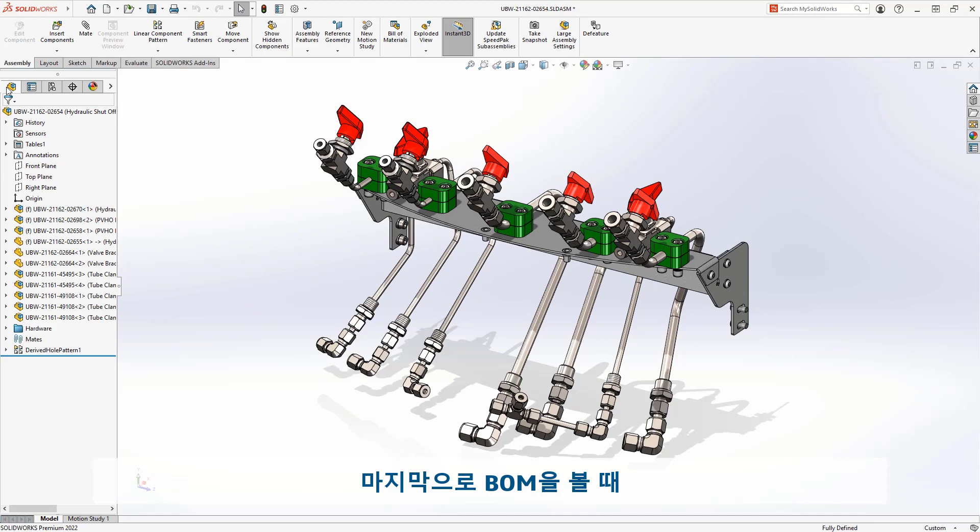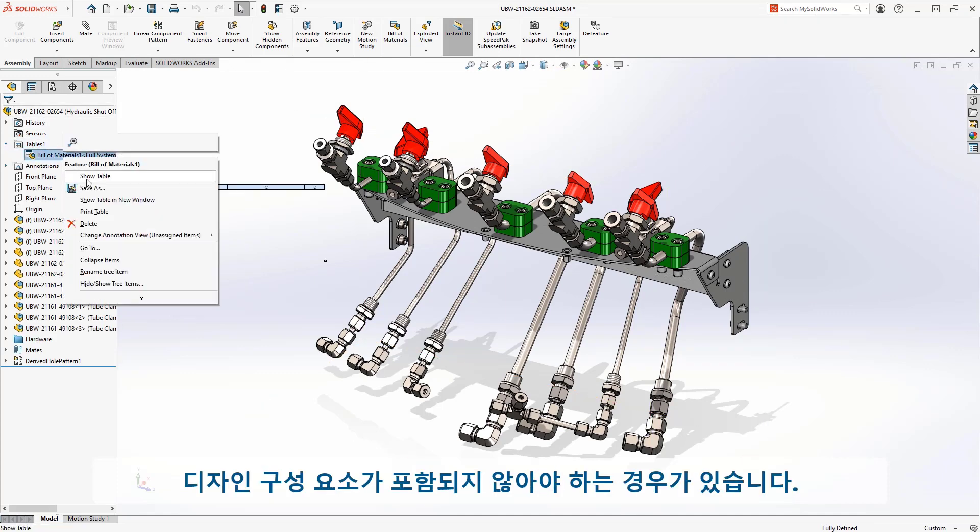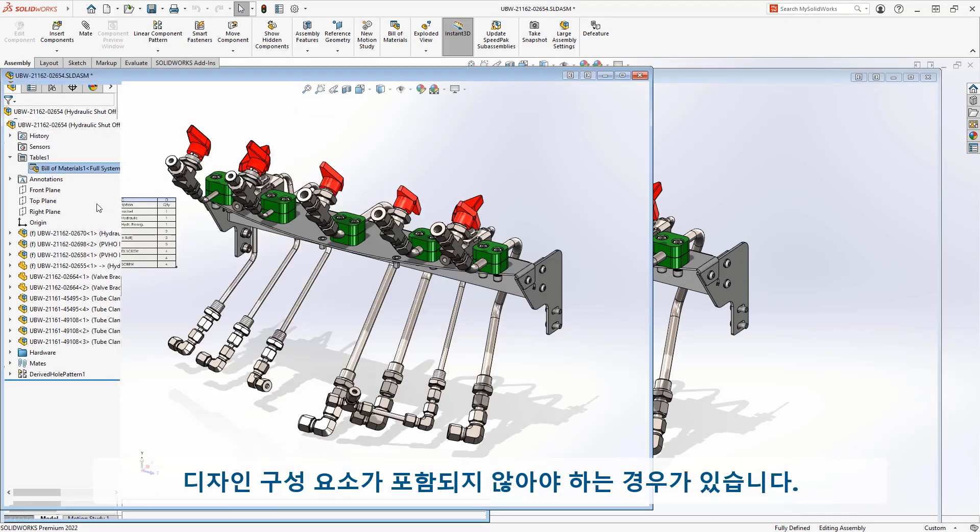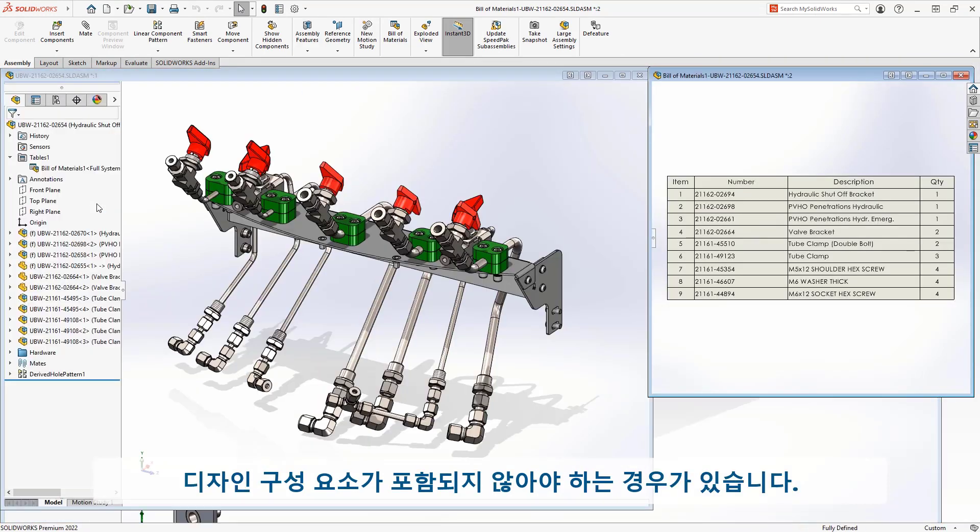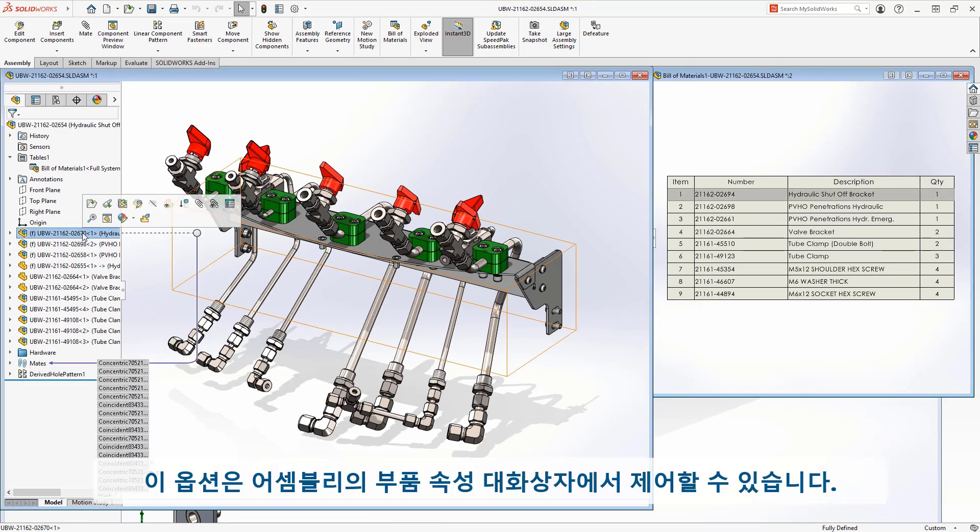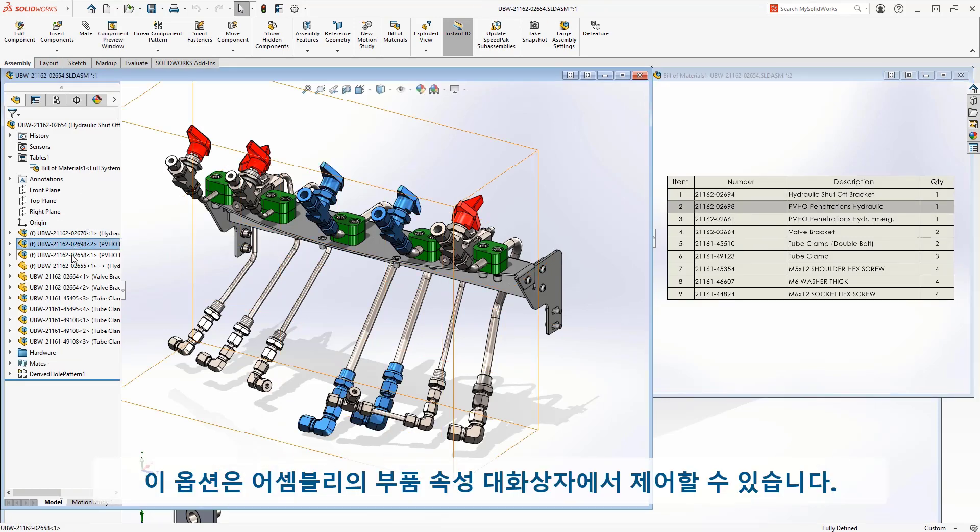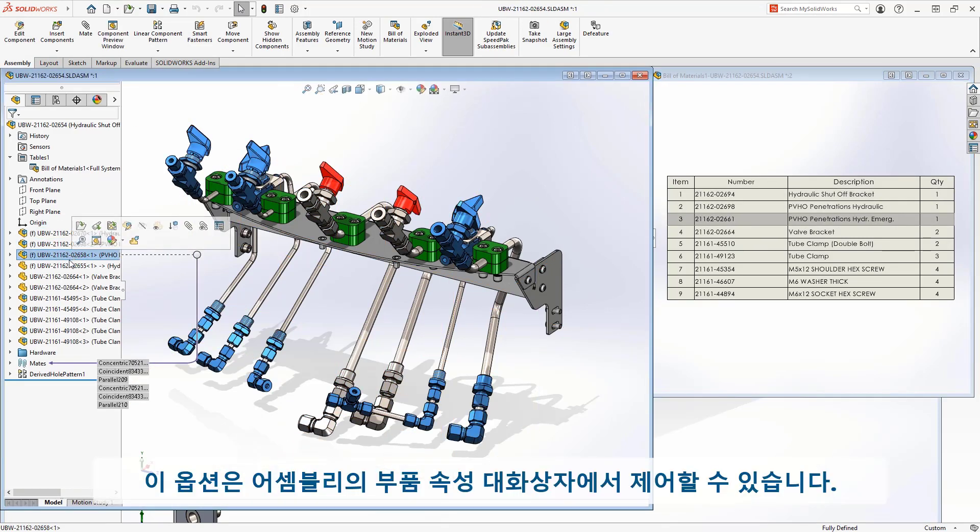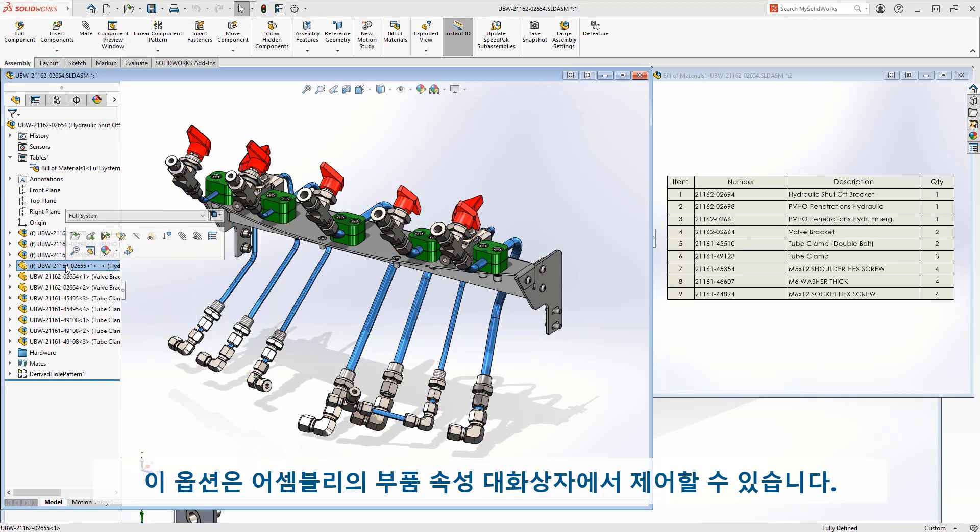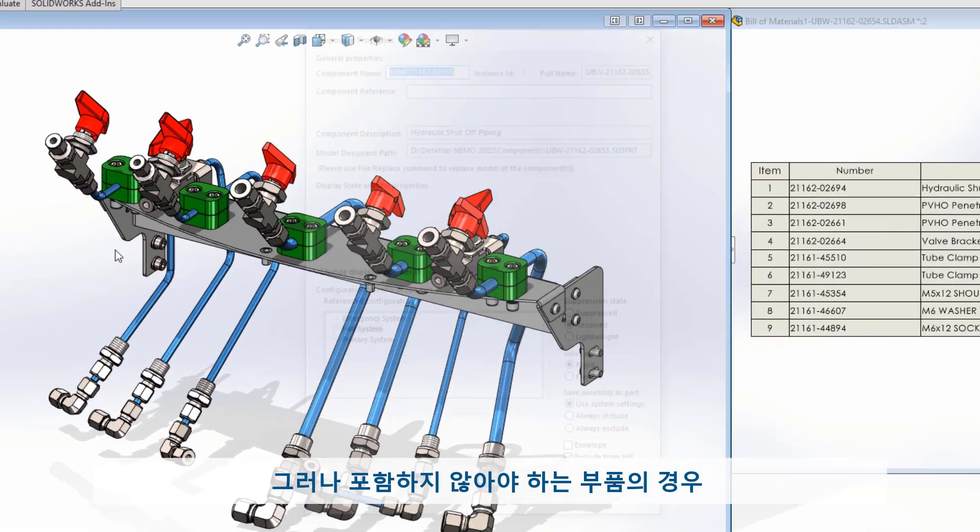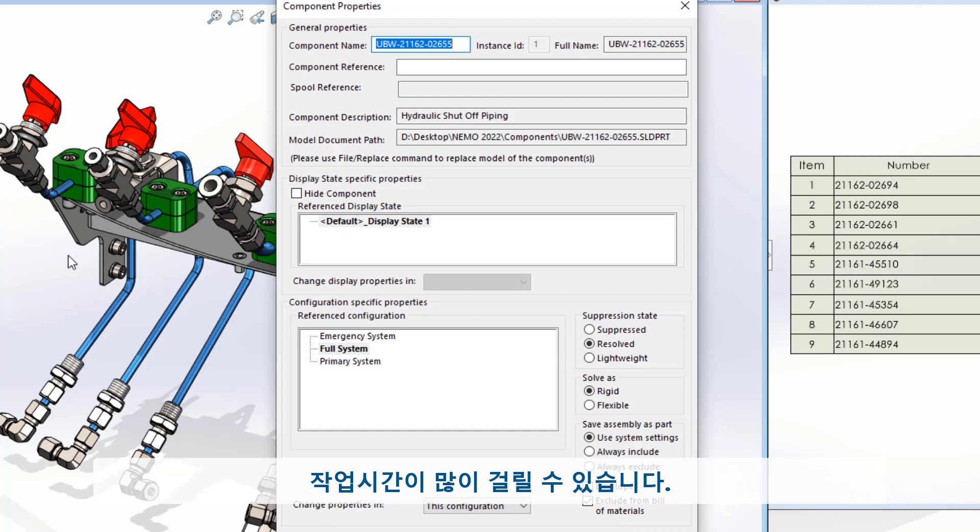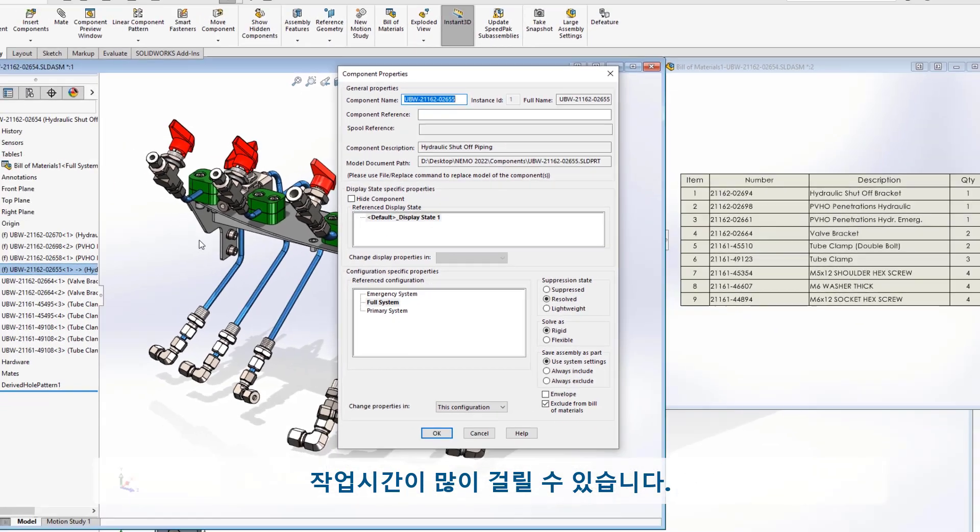Finally, when looking at a bill of materials, there will be cases when components in the design should not be included. This option can be controlled from the component properties in the assembly to specify this. However, this can become time-consuming for parts that regularly should not be included.